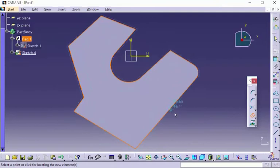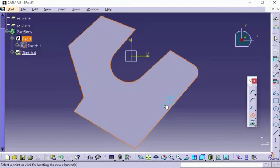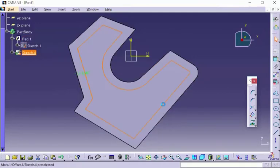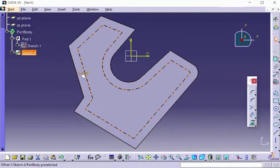I'm going to go ahead and click to define the distance of where I want to place it. I did it arbitrarily, but you can always go in and actually select right on that particular value.